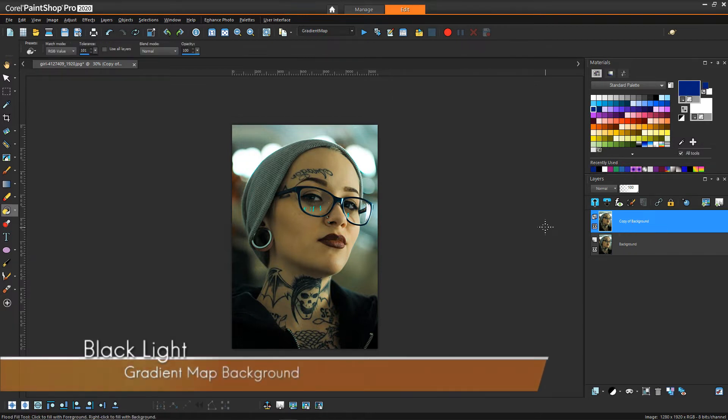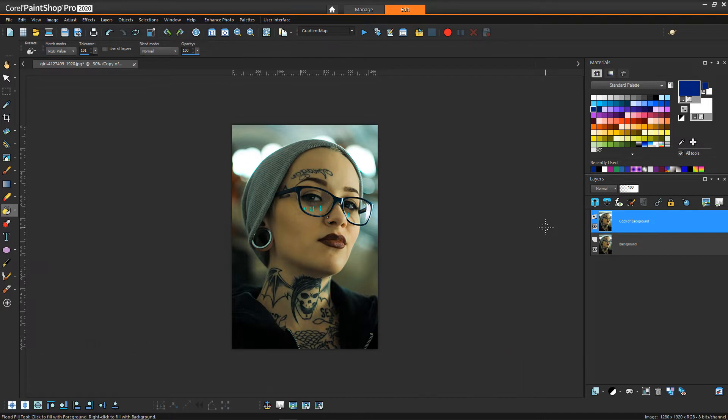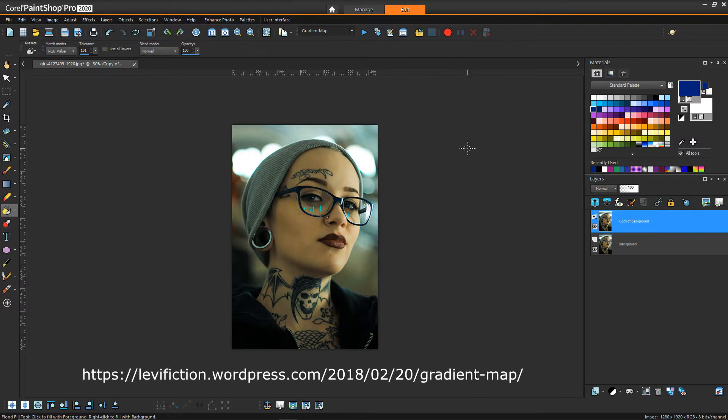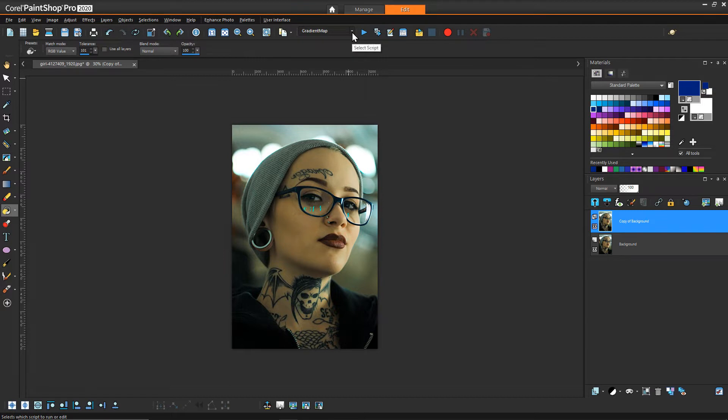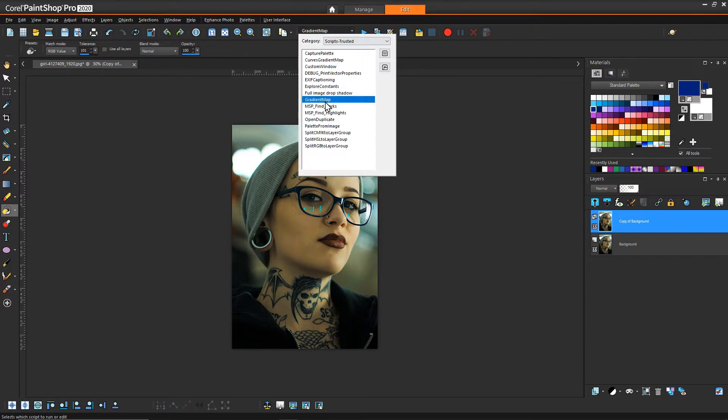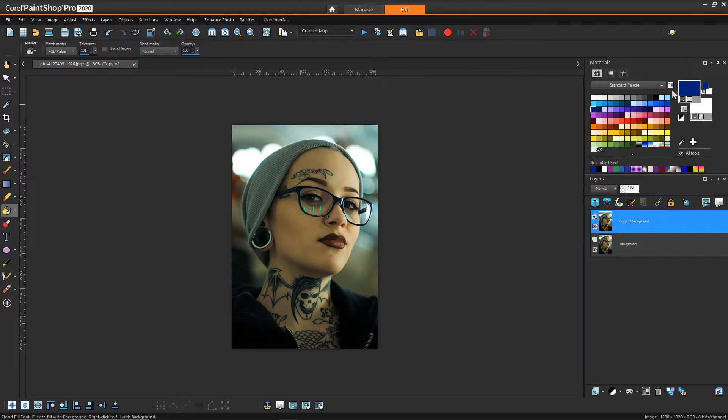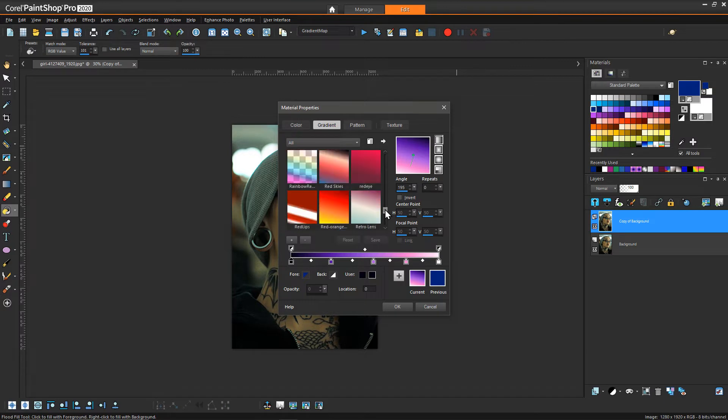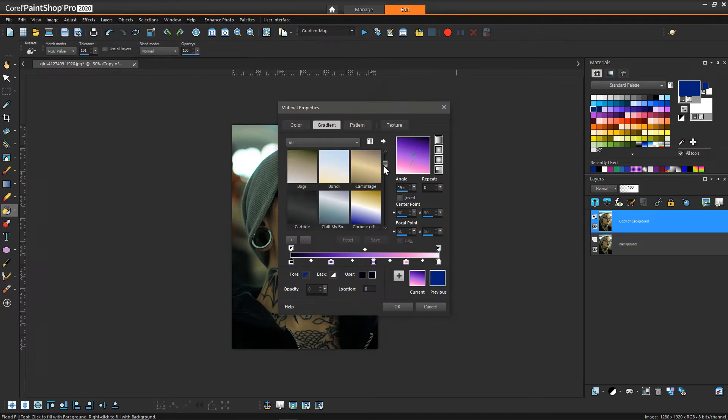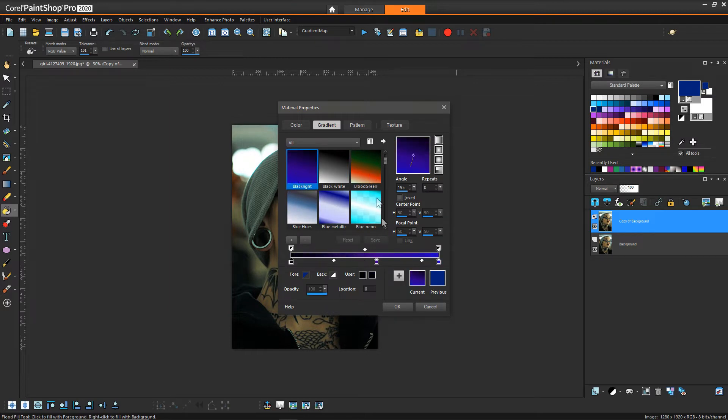I'd like to use a gradient map script. This script I got from Levi Fiction's WordPress site. I provided a link in the description. On a side note, if anybody's looking to learn anything about scripting, that is a great resource as well as the PaintShop Pro forums. Essentially what this gradient map script does is you can select a gradient as your stroke color.